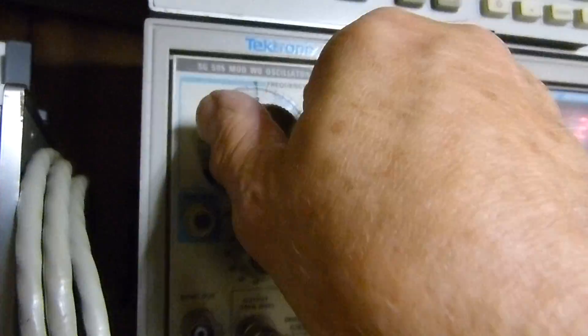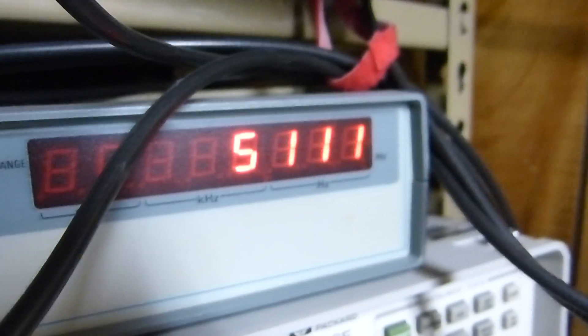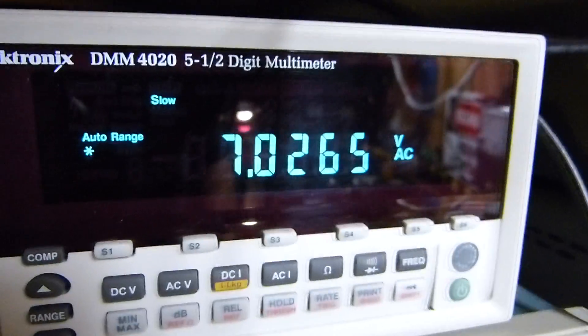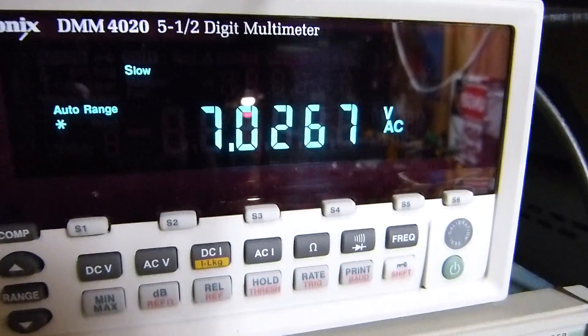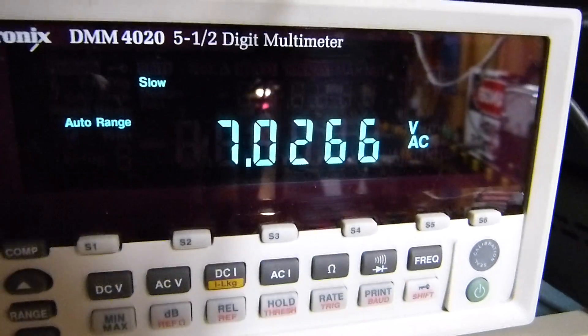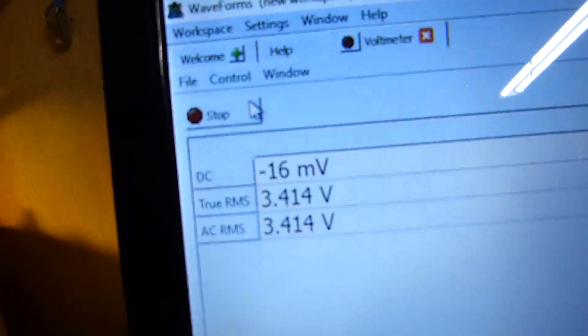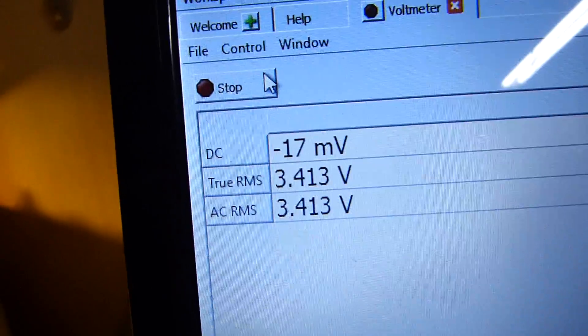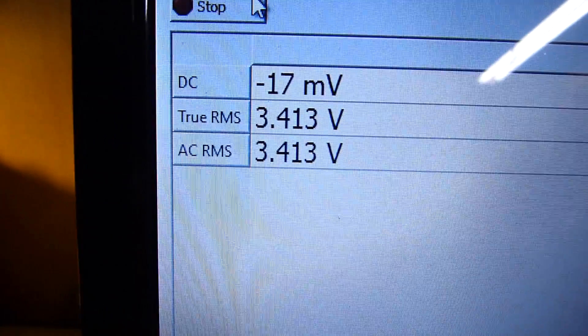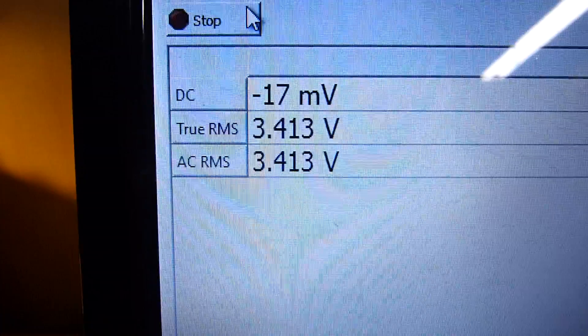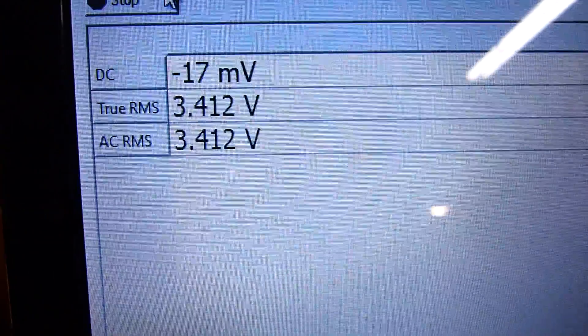If we go up to five kilohertz—there's our five kilohertz—we've got our 7.0, round up to three. And now it says it's 3.14. It's 50% error.